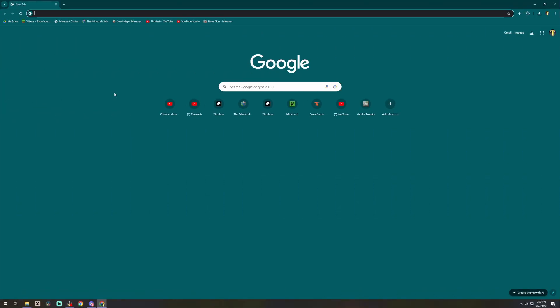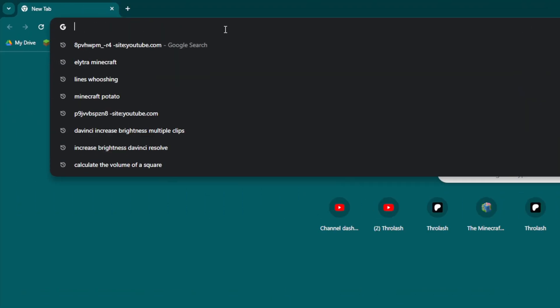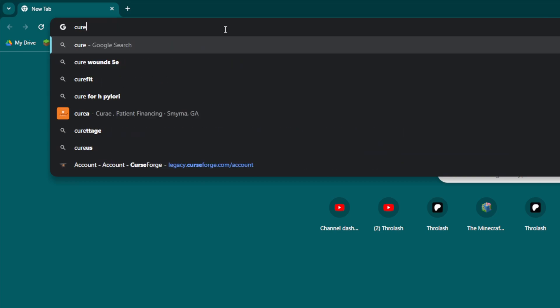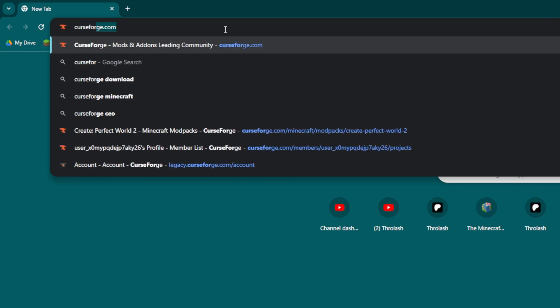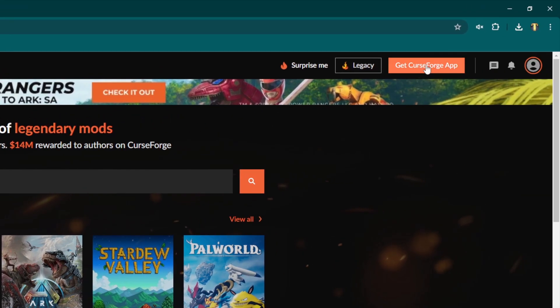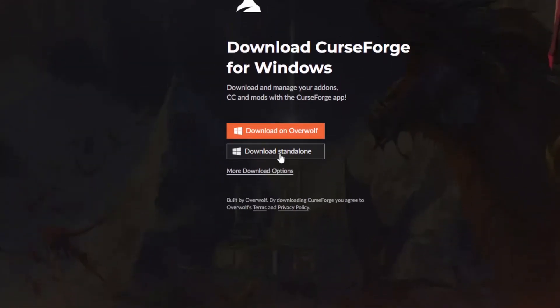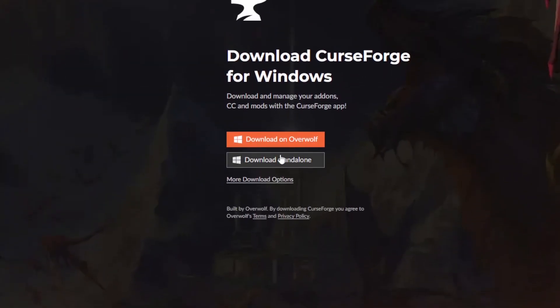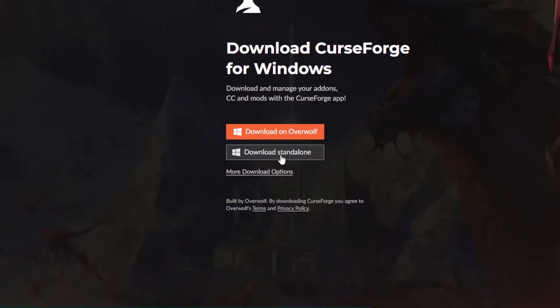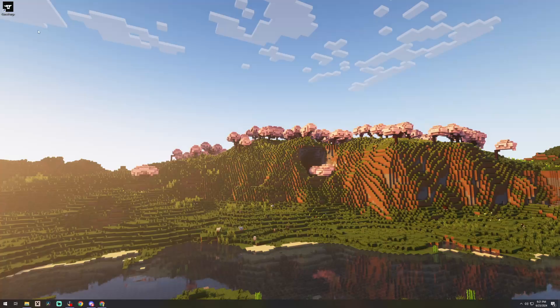What you're going to want to do is open up the web browser of your choice and type in the search bar curseforge.com. Once you get there what I usually do is use the CurseForge app - it just makes it a lot easier, especially if you're not super tech savvy. You're going to want to click on that get CurseForge app button and I would download the standalone option unless you need Overwolf for something, just download the standalone.